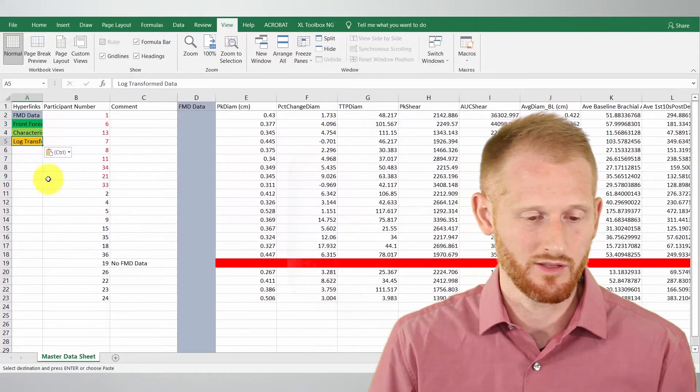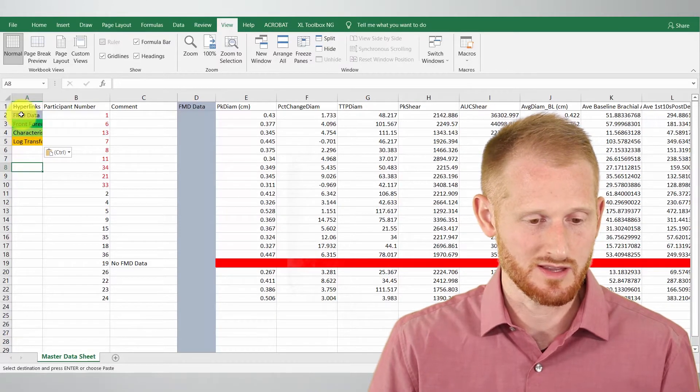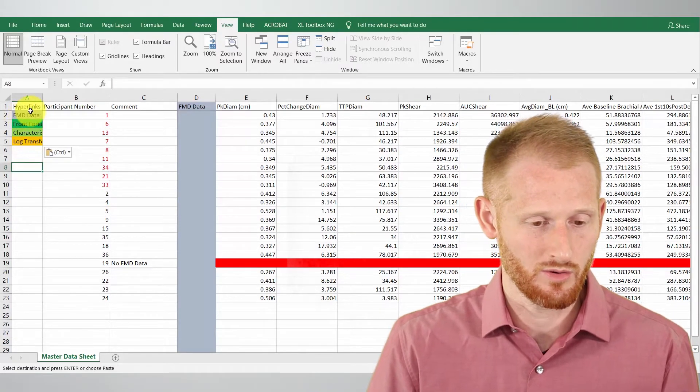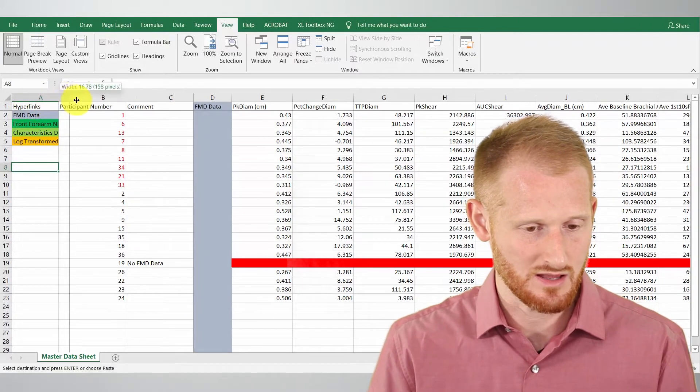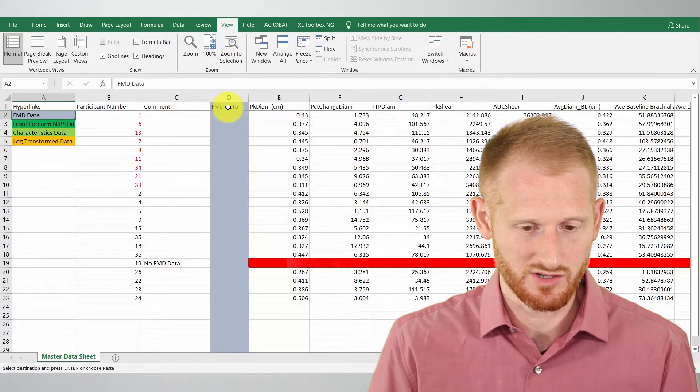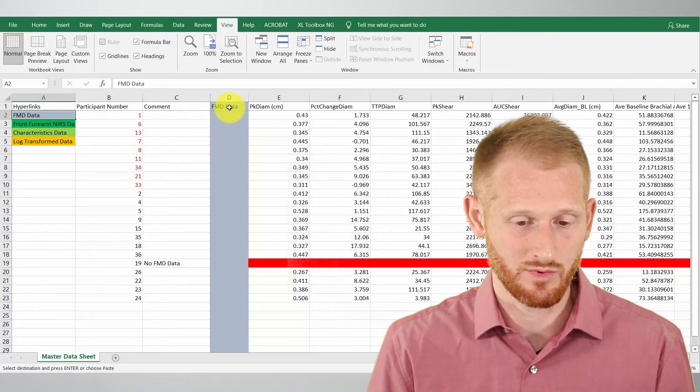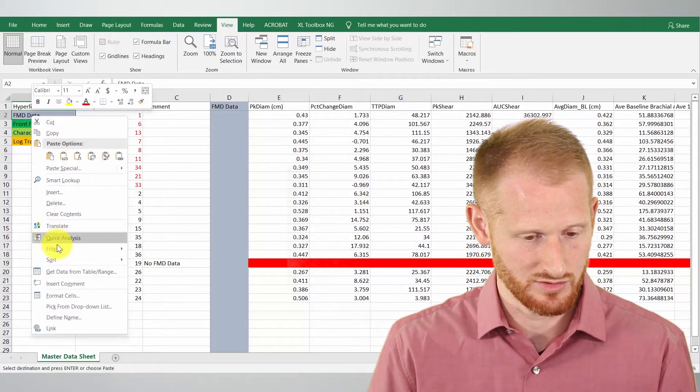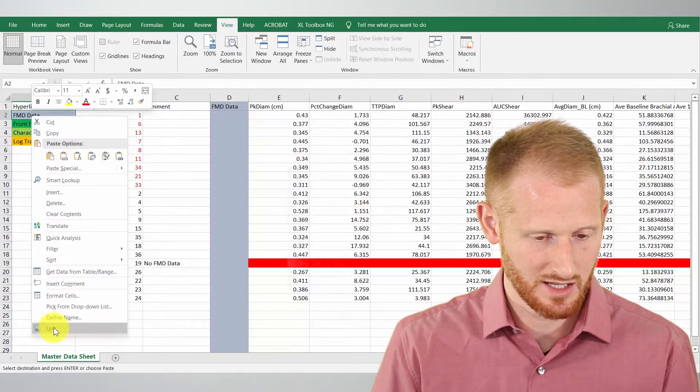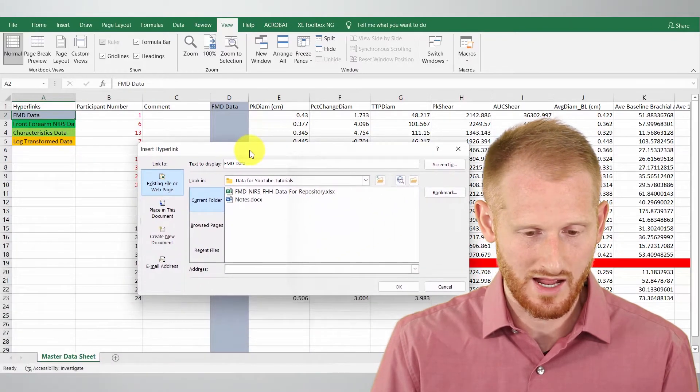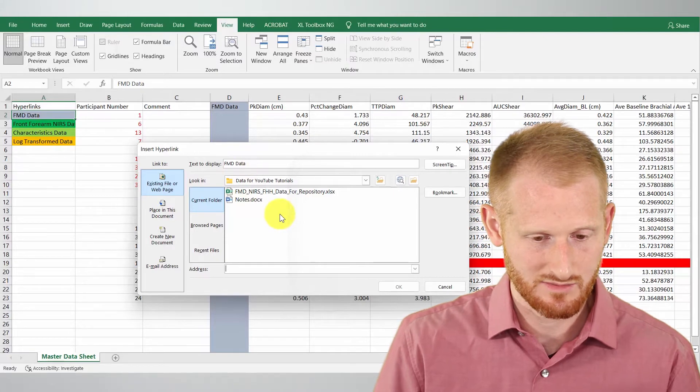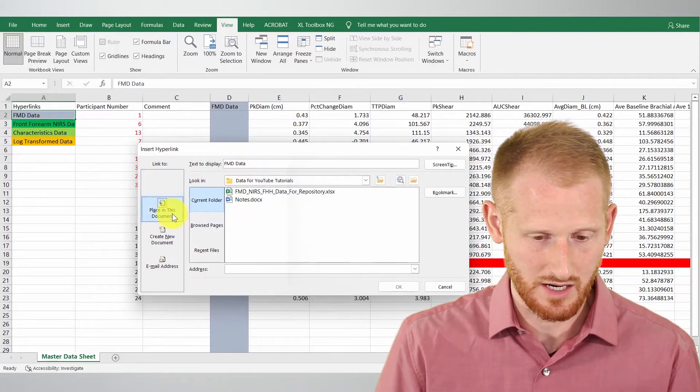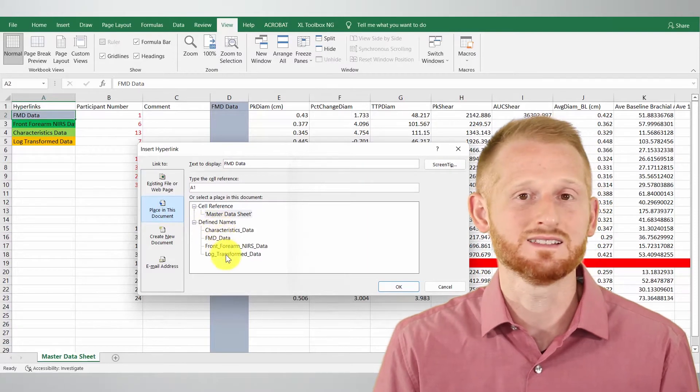Alright so I scrolled all the way to the left there and let's go through each one of these creating them into hyperlinks now. So I'm going to go with the first one and just give a little more space so we can see a little more of this. I'm going to click the FMD data which I'm going to make link to this one right here, and so I'm going to right click this and I'm going to go to link and what I want is a place within this document.